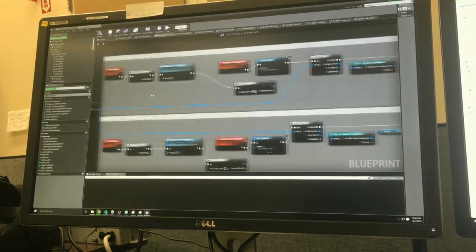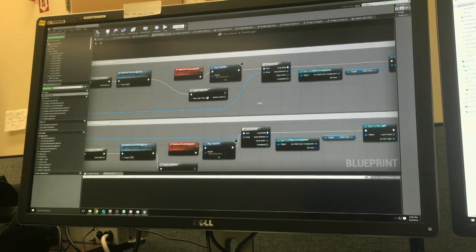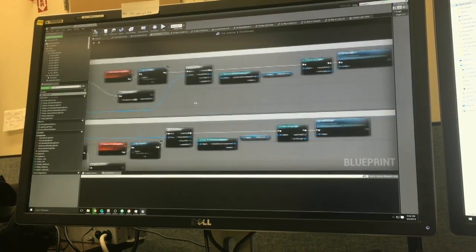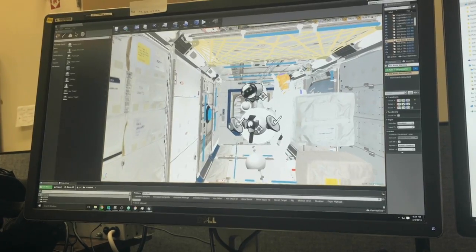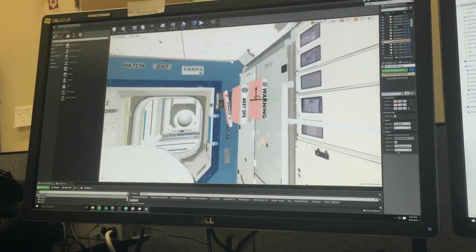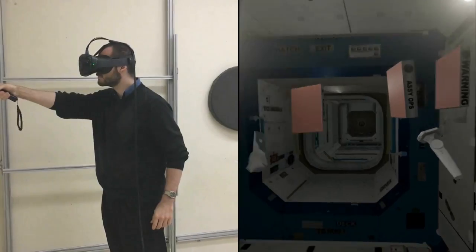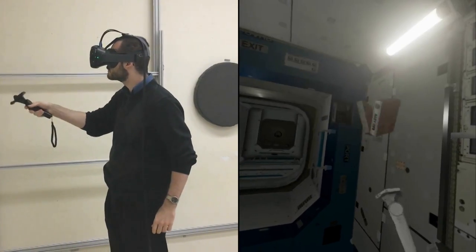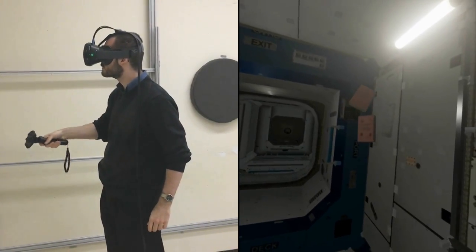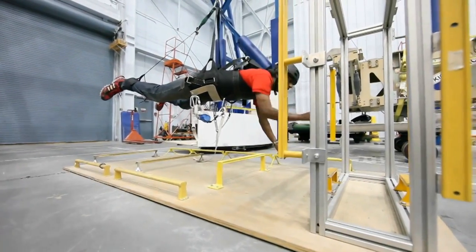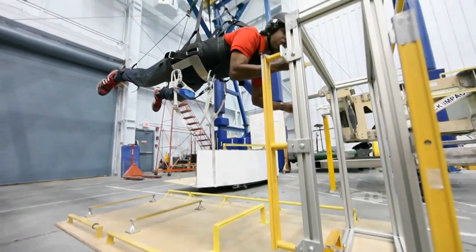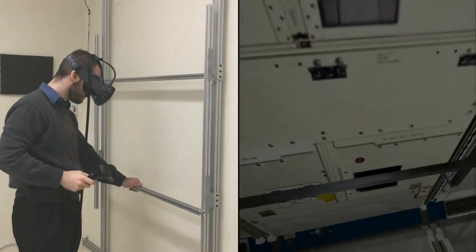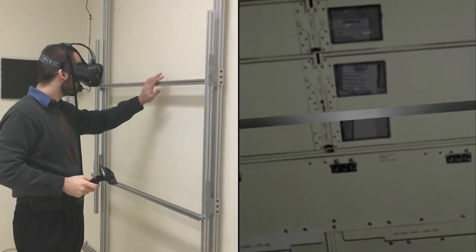The Blueprint's visual scripting system allows us to rapidly prototype interactions with objects in space. Native integration with consumer virtual reality headsets makes it very easy to incorporate training content with microgravity simulators like our Active Response Gravity Offload System, or Argos, to provide astronauts with the tactile sensation of being in orbit.